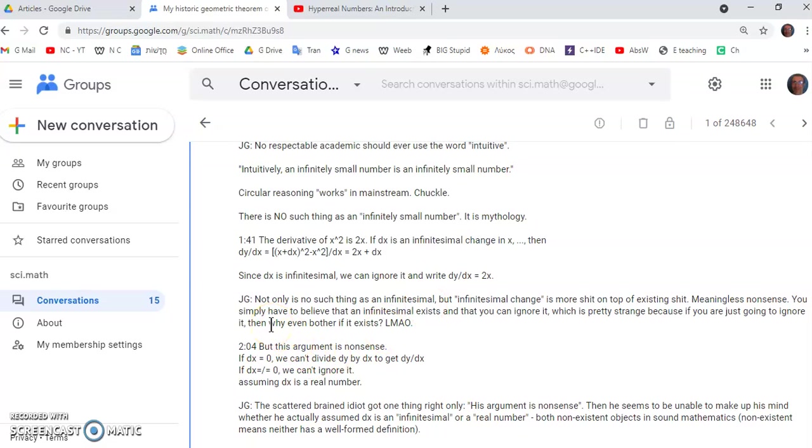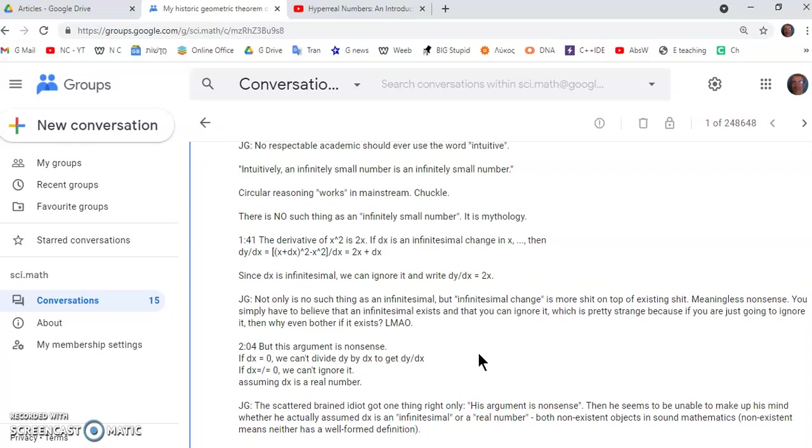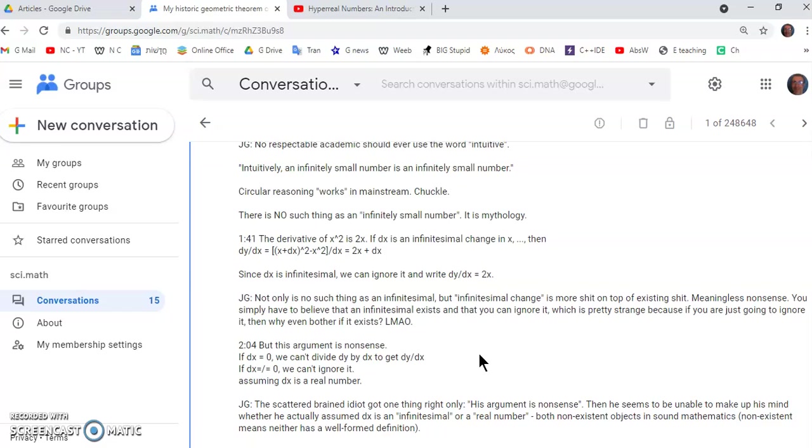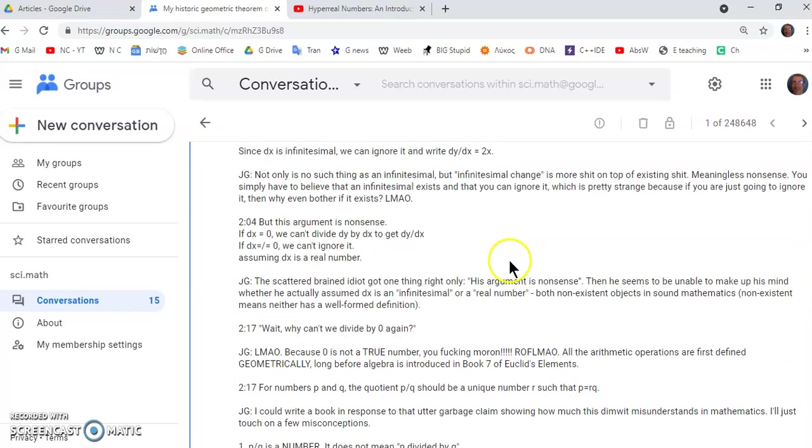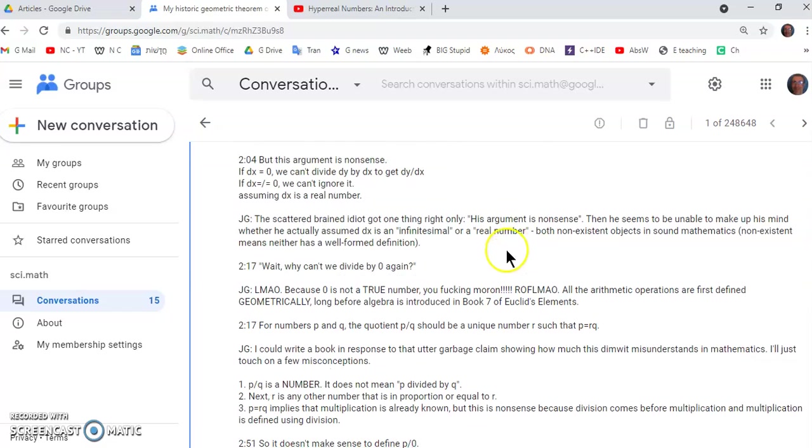So not only is there no such thing as an infinitesimal but infinitesimal change is more shit on top of existing shit that he writes. In other words meaningless nonsense. You simply have to believe that an infinitesimal exists and that you can ignore it. Which is pretty strange if you're just going to ignore it. Then why even bother if it exists really? So it's totally bizarre.